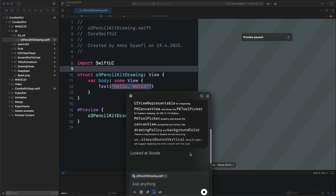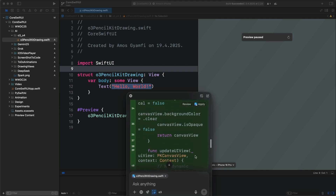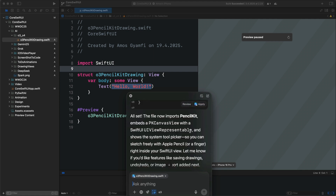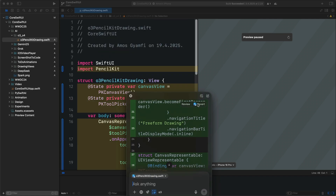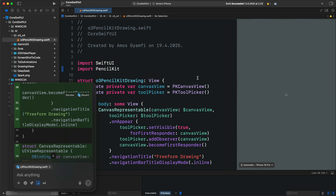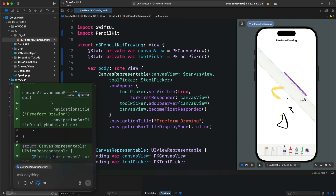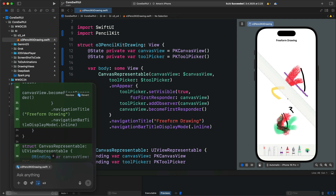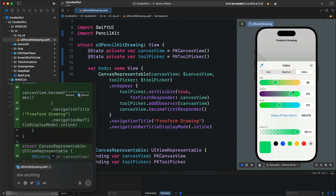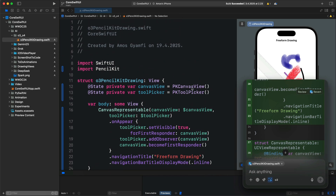It is now thinking and generating the code. We now have the generated code. Once you generate the code this way, there are two buttons: Review and Apply. Let's apply the changes. Without doing anything further, I'll resume the preview. We have a title, a drawing canvas, and a tool picker. We can pick any of these tools to start drawing. Each tool works fine and we can also change the color. With just a simple short prompt, we've created a functional SwiftUI drawing app using the O3 model.